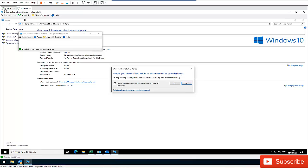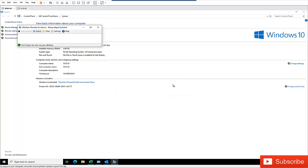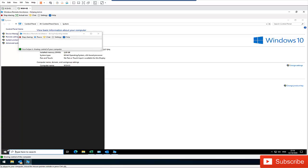So let me go back to Kelvin's computer. And here you can see, allow Kelvin to respond to a user's account control prompt. So let me just click yes. And if I go back again to Simon's computer, now I can control Kelvin computer here.